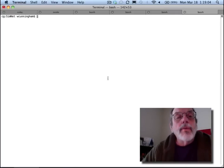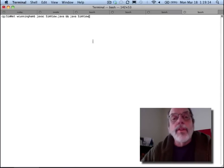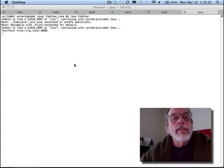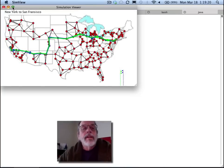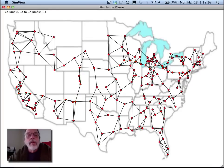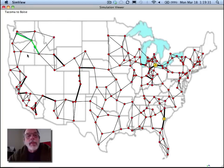Here's how I run the program. It's called SimView, so I'll compile and run that. It complains a little bit, but seems to work okay, and this is what the simulator looks like. I have a capability of tracing how traffic will be routed, but let's just watch it run for a while.